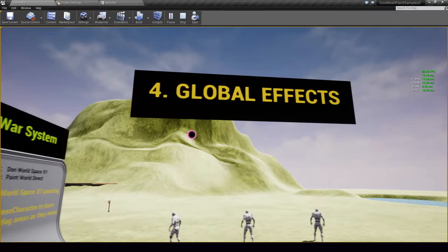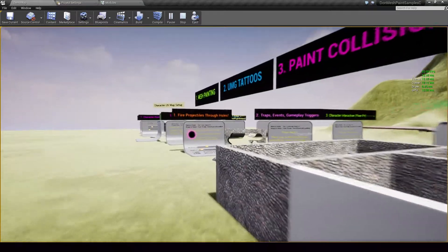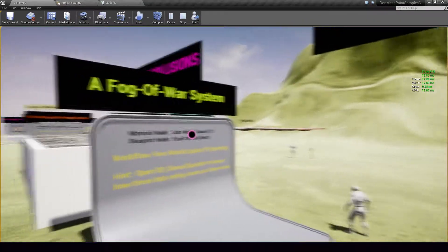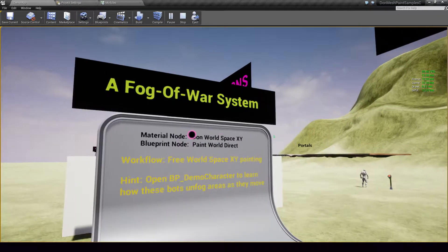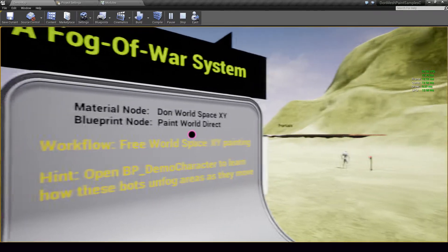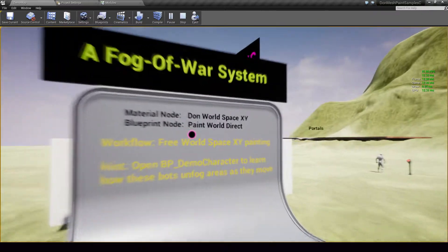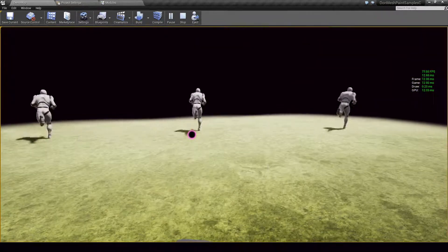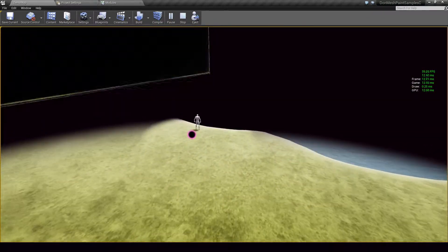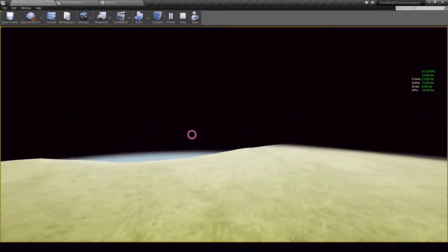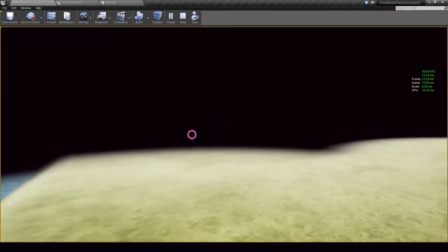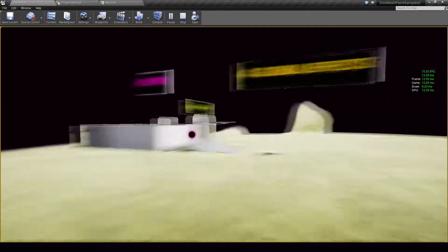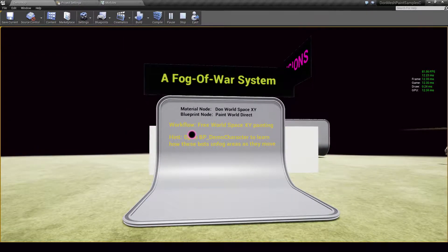Finally we have global effects. The plugin isn't just a mesh painting solution or a pixel collision API. It also allows you to orchestrate global effects like a fog of war system. This fog of war system was put together using just two nodes. A single blueprint node, paint world direct and a material node inside a post process material. So I am going to start this and it works as expected. As the bot moves around it goes around unfogging areas and I can do that too. I am able to unfog this particular piece of land as I move around it. So to learn how to set this up I can visit the knowledge base.